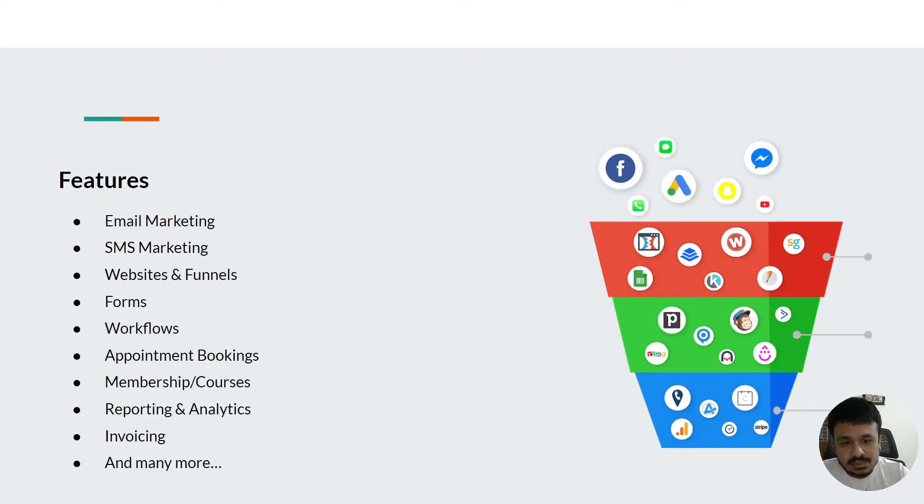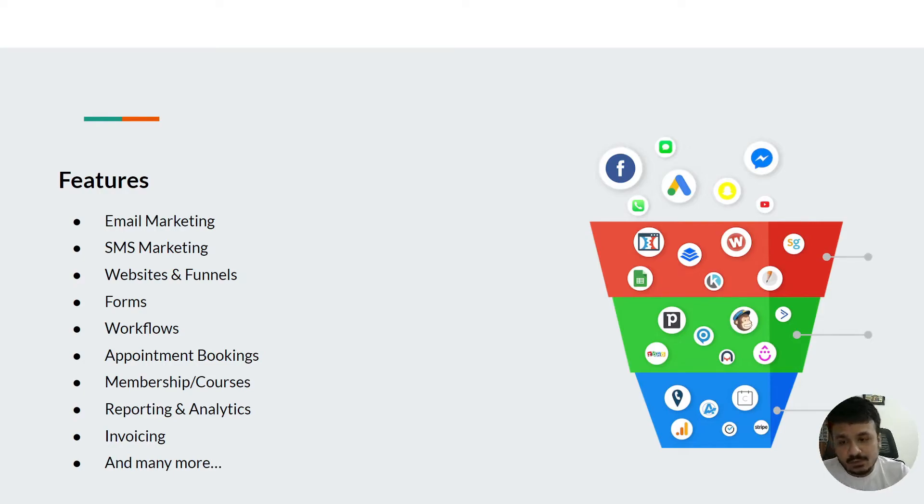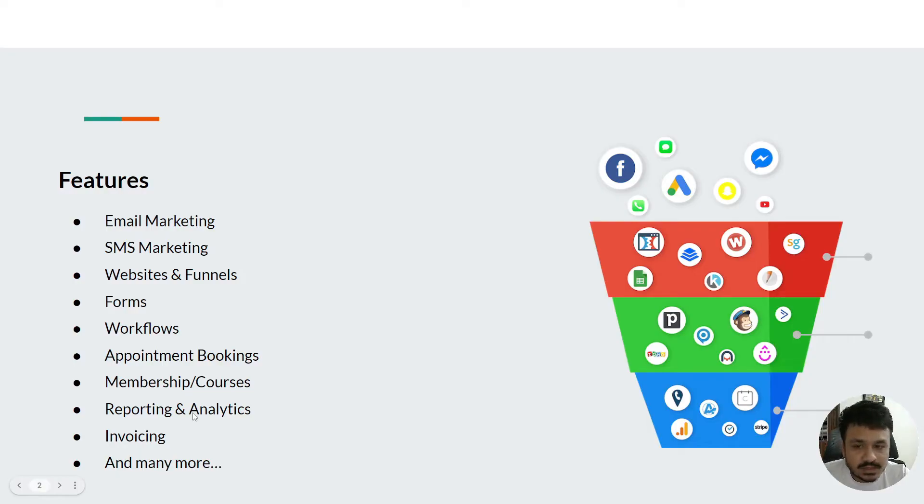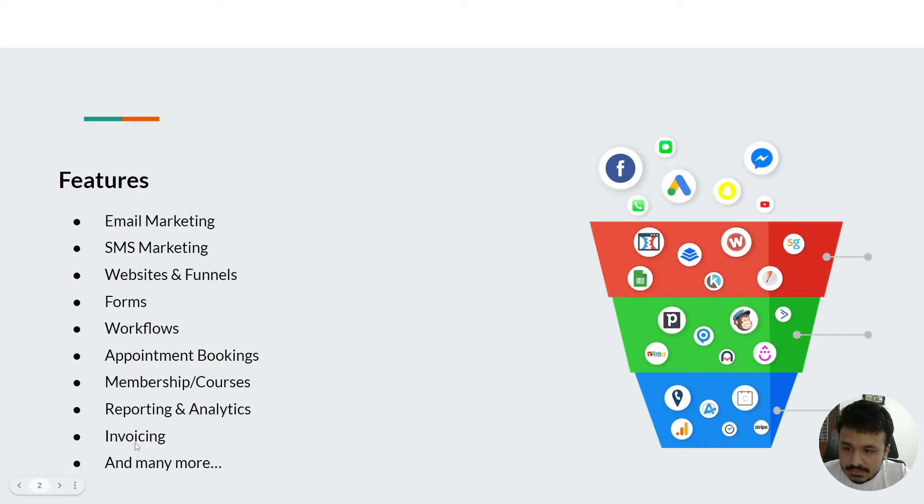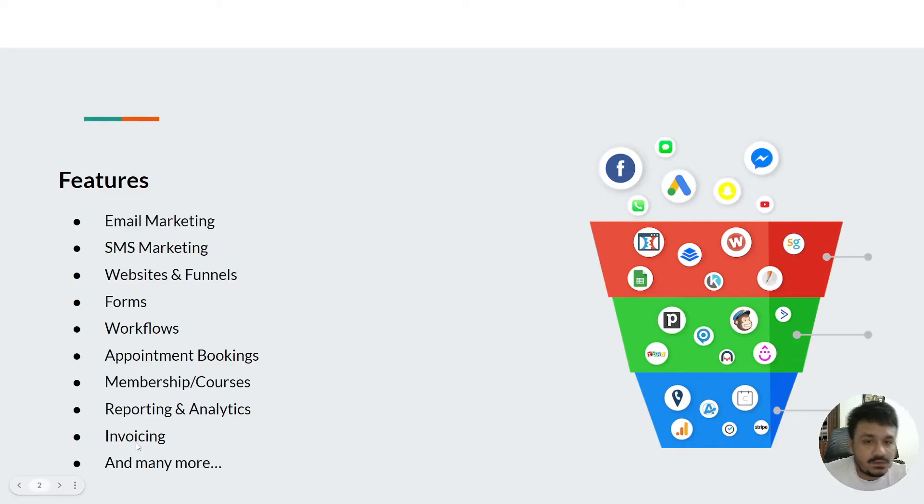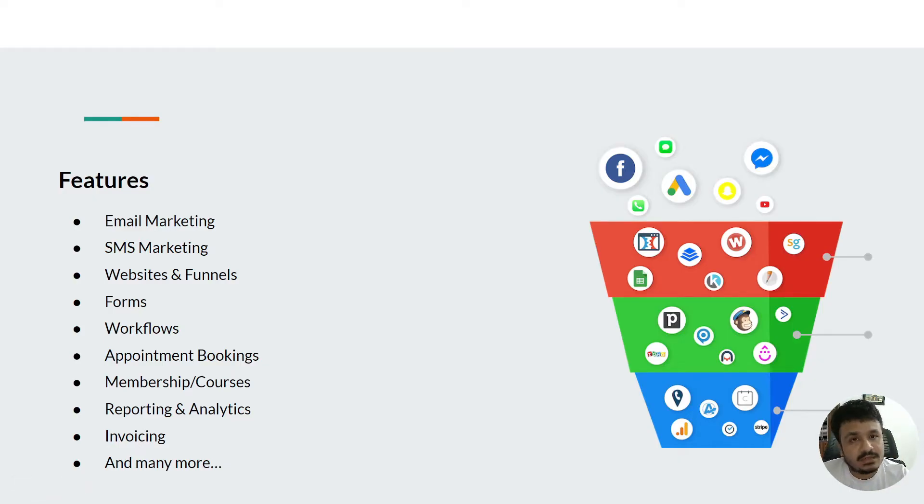Moving on, there's invoicing - you can create invoices for your clients, you can send invoices, you can do monthly subscriptions and stuff like that, and many more features.